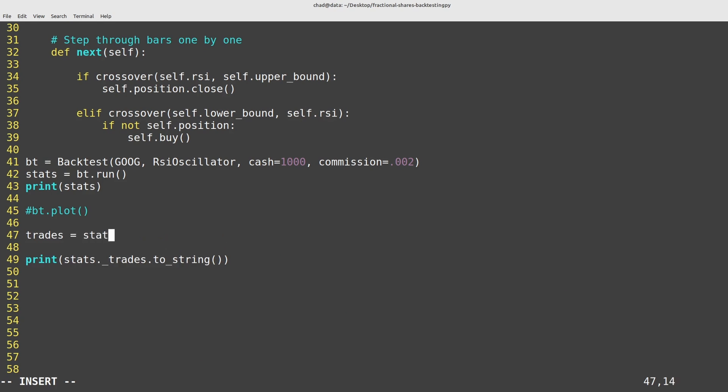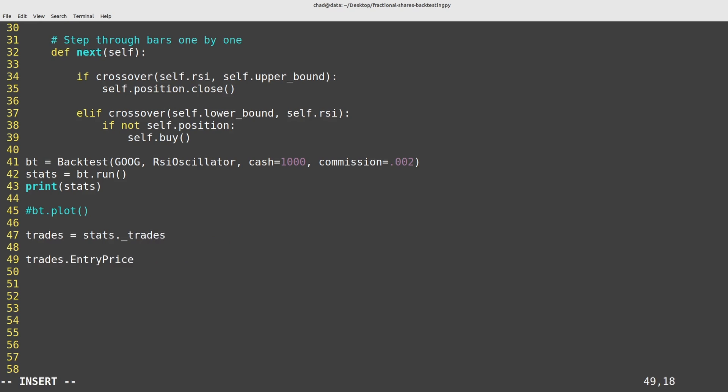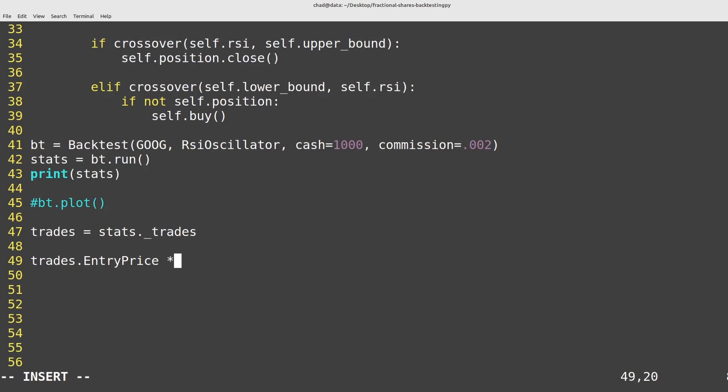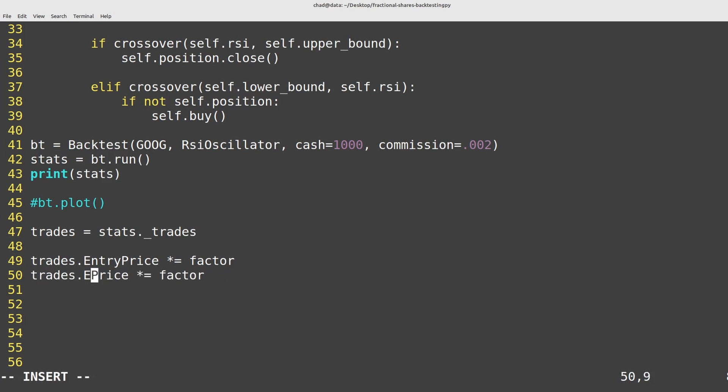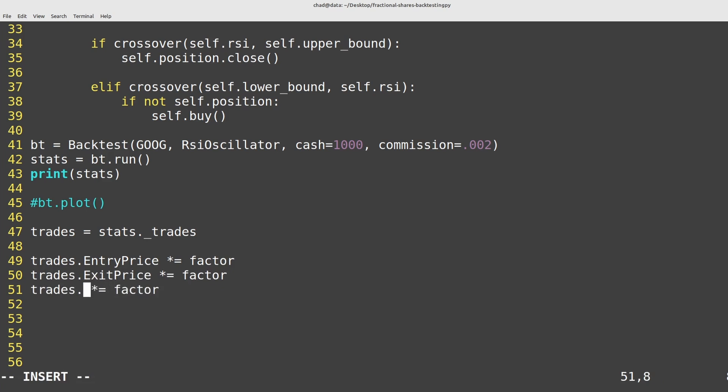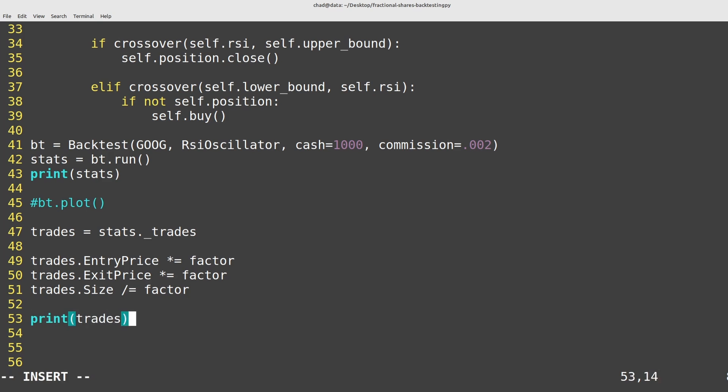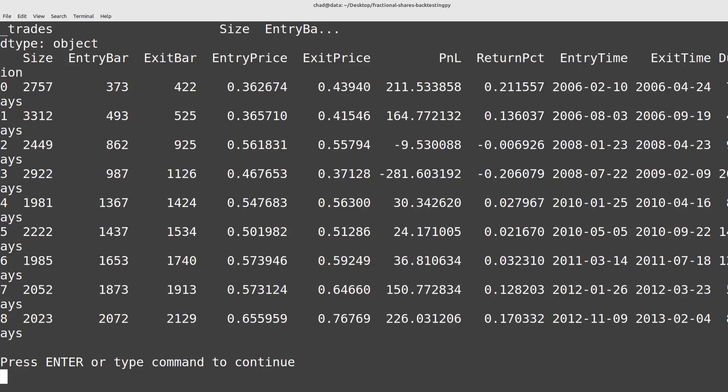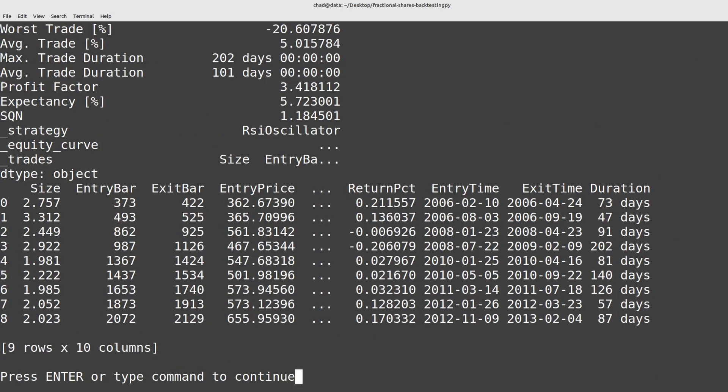we'll create a new variable here, we'll call it trades and that's going to be the stats underscore trades. I'll get rid of the print for now and then trades.entry_price is just going to be multiplied by the factor, we'll do the same for the exit price here and then the size has to be divided by the factor and then if I print out trades here we should be good to go.